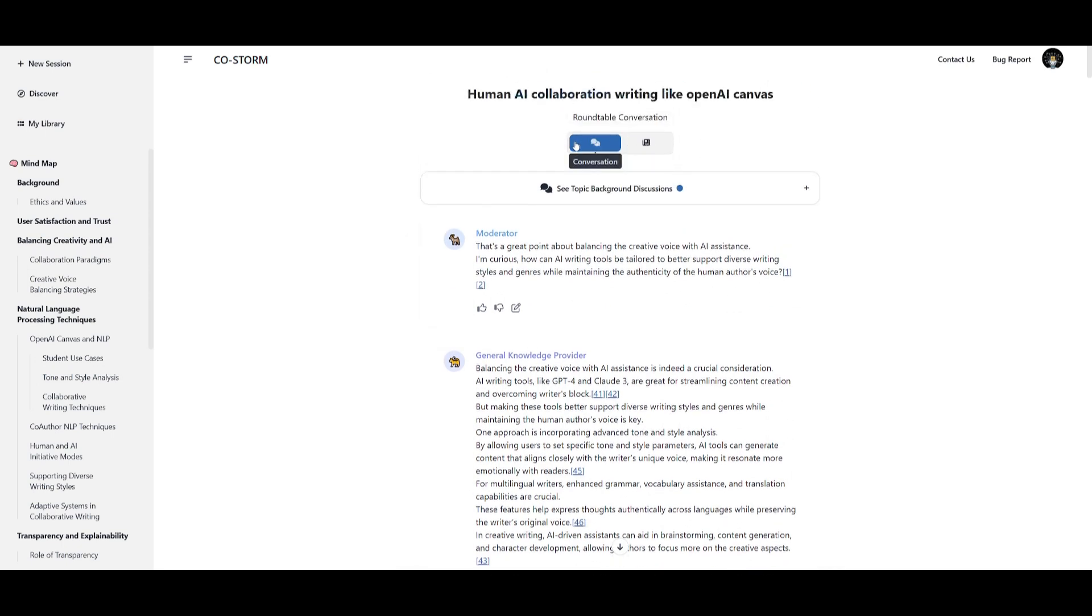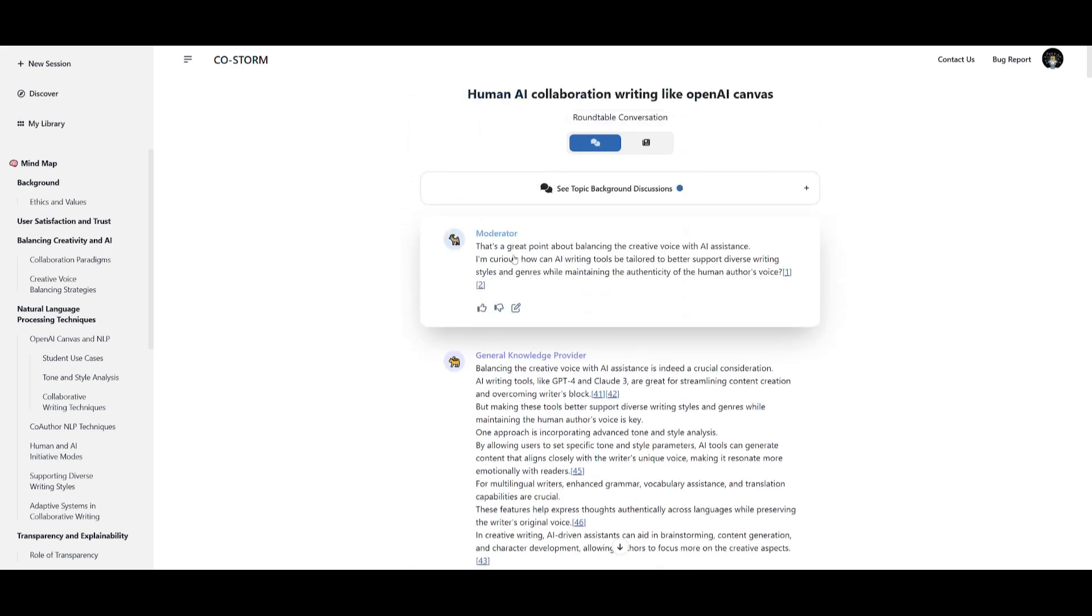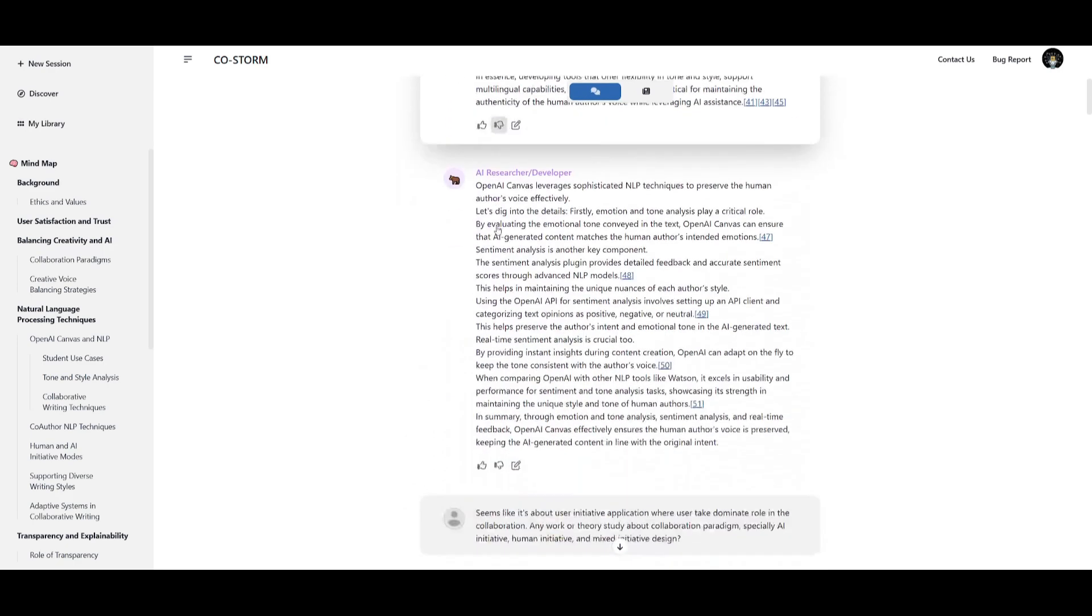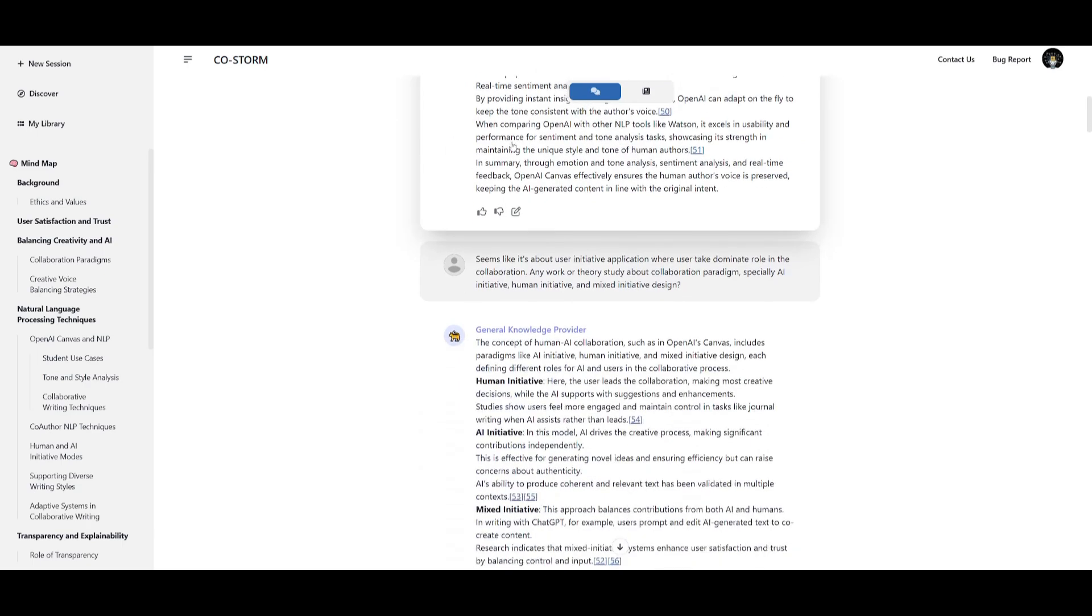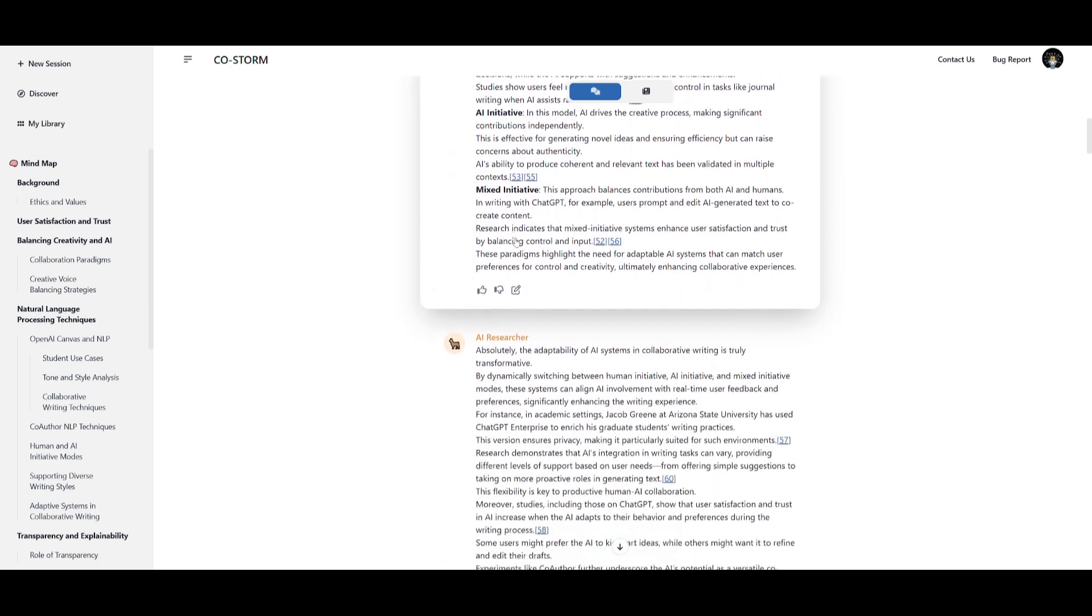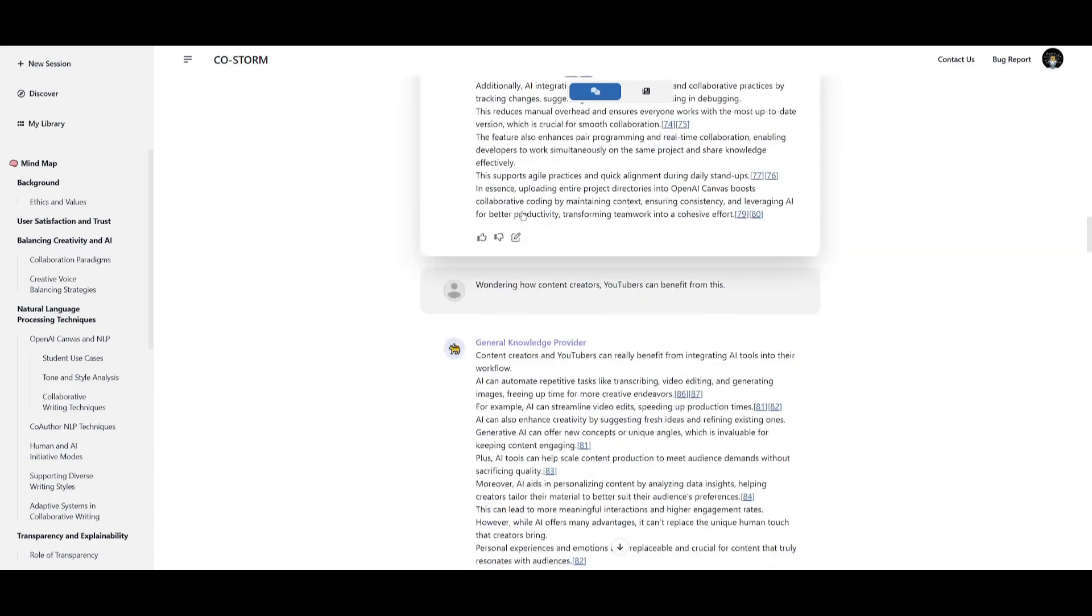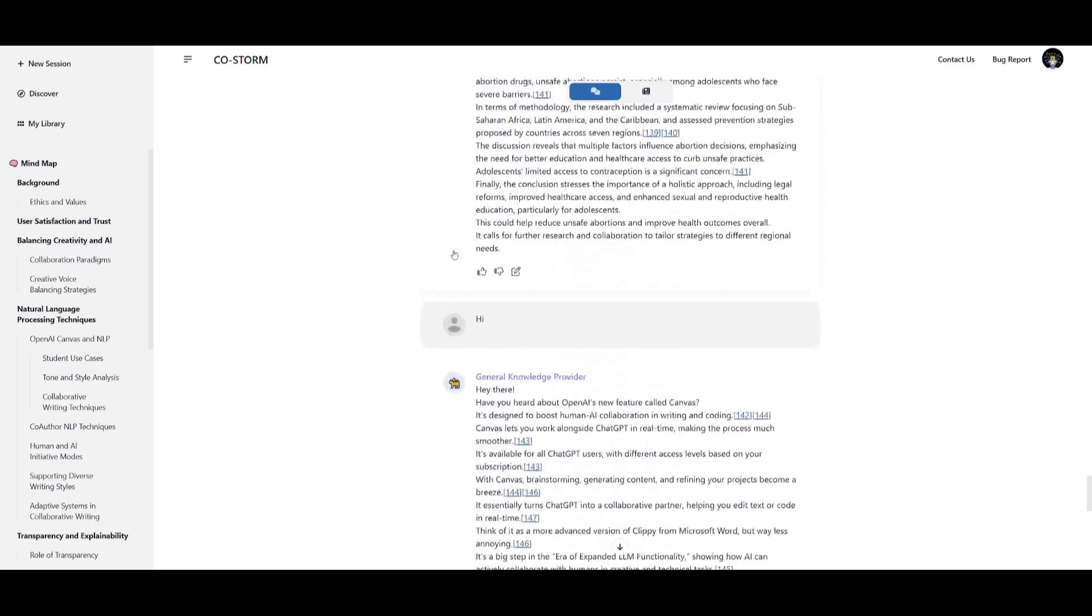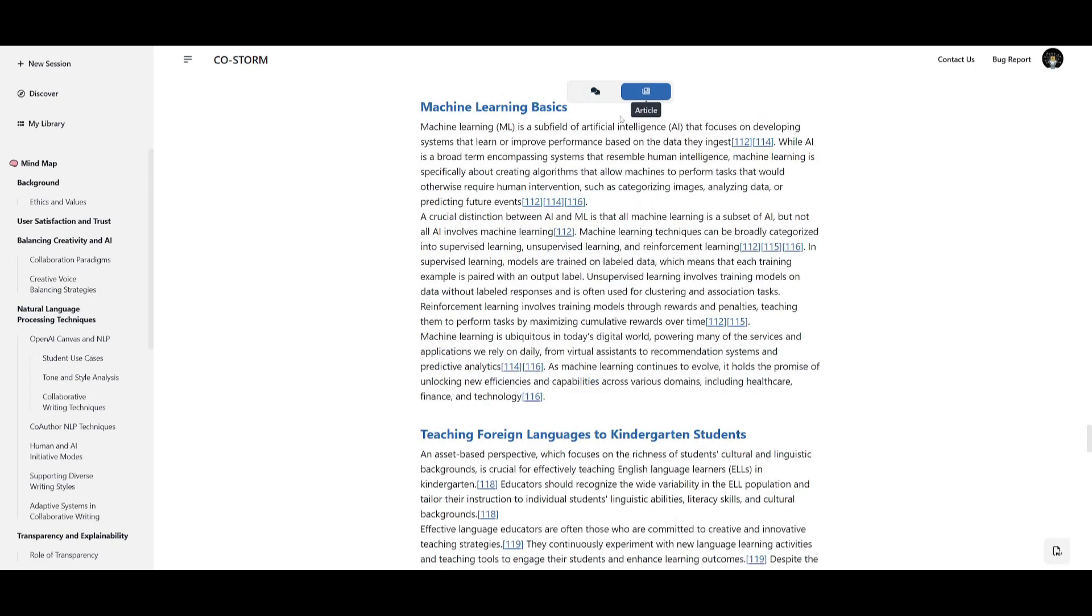But this is the conversation of how it was able to develop this. You can see it first starts off with the moderator which is talking about how it's going to plan on generating this article. It retrieves different sources with different types of agents like an AI researcher. You have a general knowledge provider and as we go down you can see that it is going to be chatting alongside with all the different agents to develop this fully fledged article.